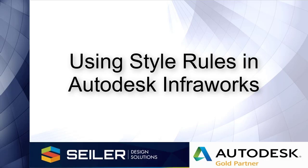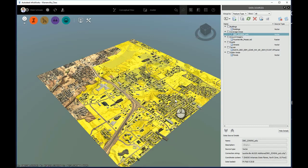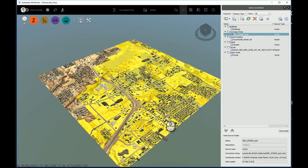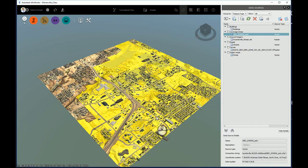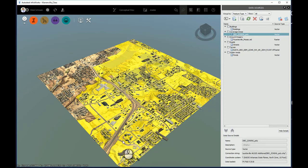In this video, I'm going to show you how to stylize data objects in your Autodesk InfraWorks model using style rules. In this particular model, I have inserted a shapefile as a coverage area showing the zoning map for the city I'm working in.